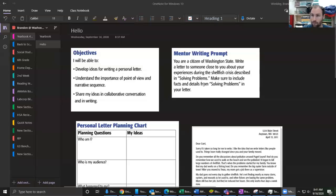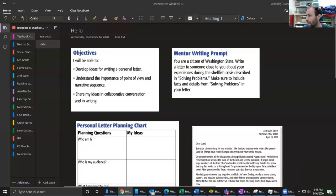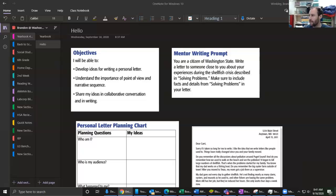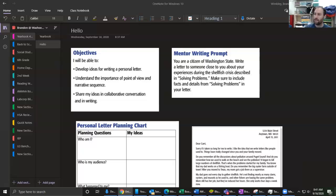Alright guys, let's begin. So what we have right now is some objectives that we're going to look at today. If you remember from last time, we incorporated facts and details from Solving Problems into our narrative personal letter example. Today I'm going to model how you can use these facts and details along with the genre of personal letters to help you plan your letter.